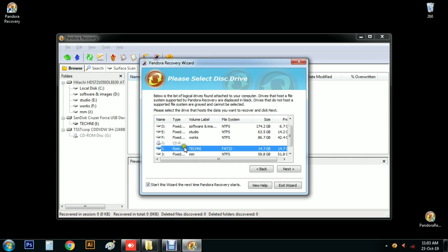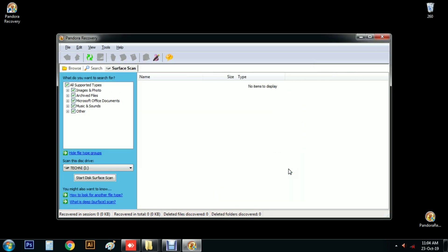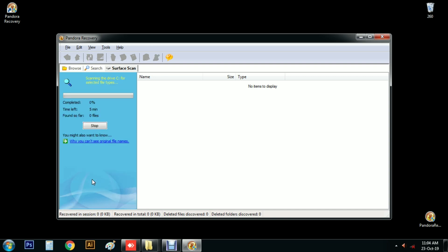Next. I confirm. We have to select storage capacity. We have to select the option — we will select the 3 options. We will select Deep Surface Scan. Now we will have to select the Drive and the other options.